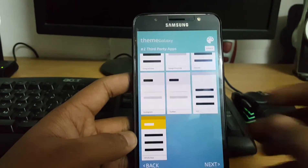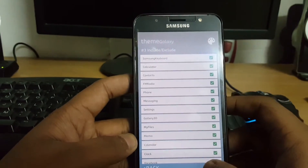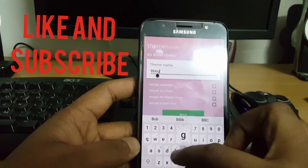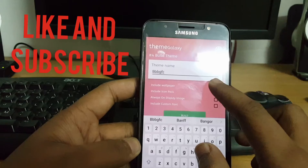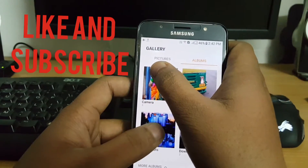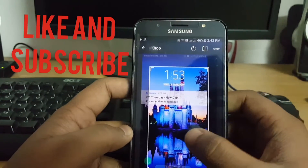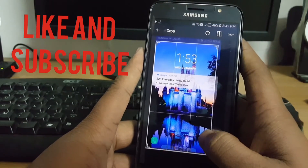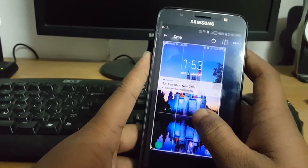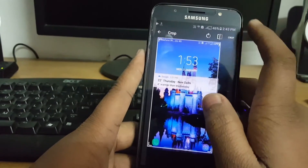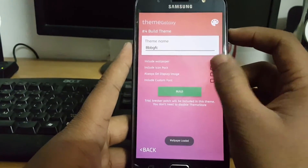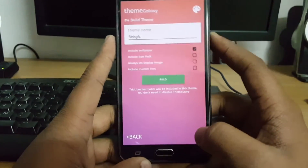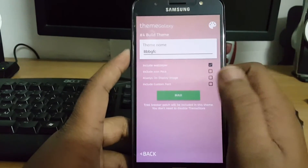Hit back. After this you have to select Next, then put your theme name to whatever you want, include a wallpaper, and click on the wallpaper you want to apply — I'm just showing this for preview purposes. From here select Crop, and include an icon pack. I have not installed any icon pack, but you can install your own icon pack, whatever you want. Then click Build.